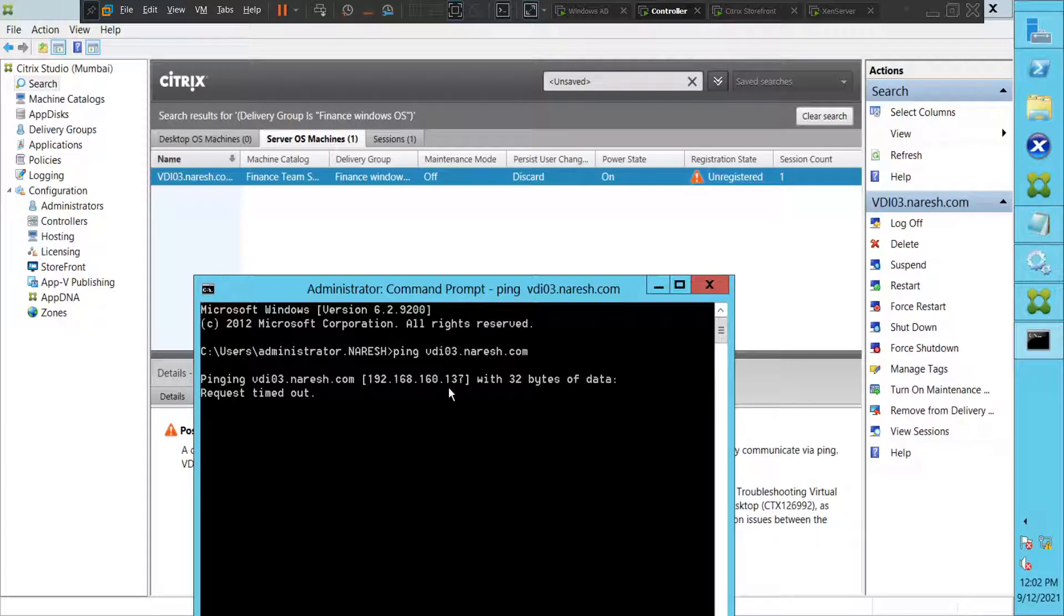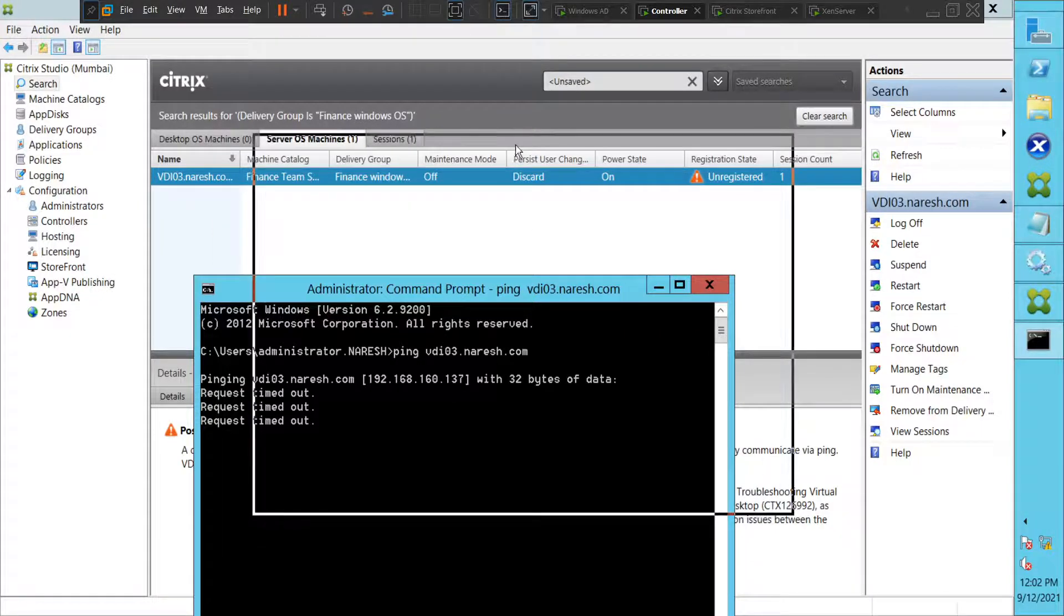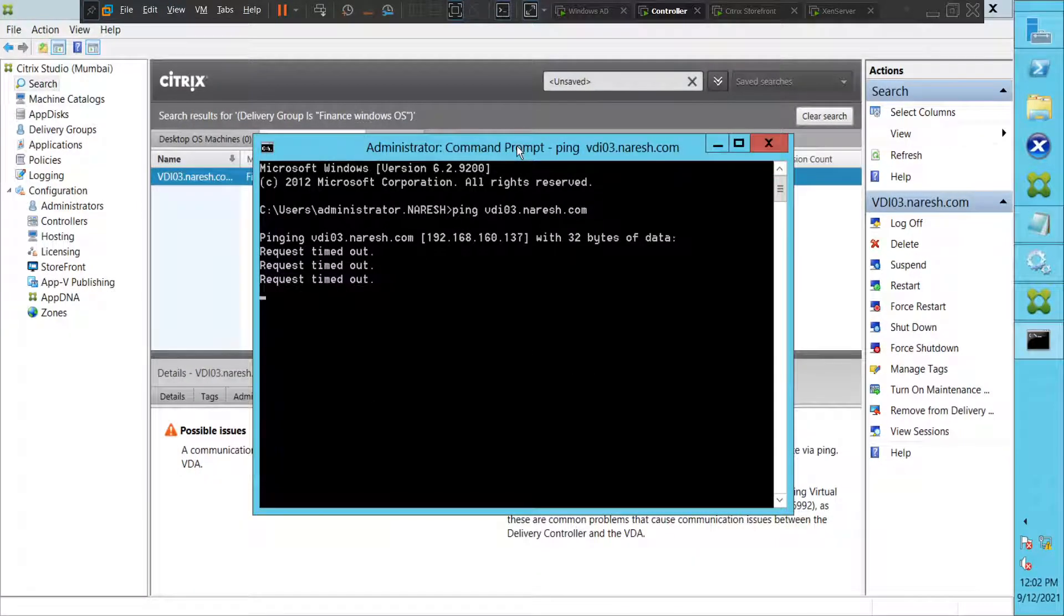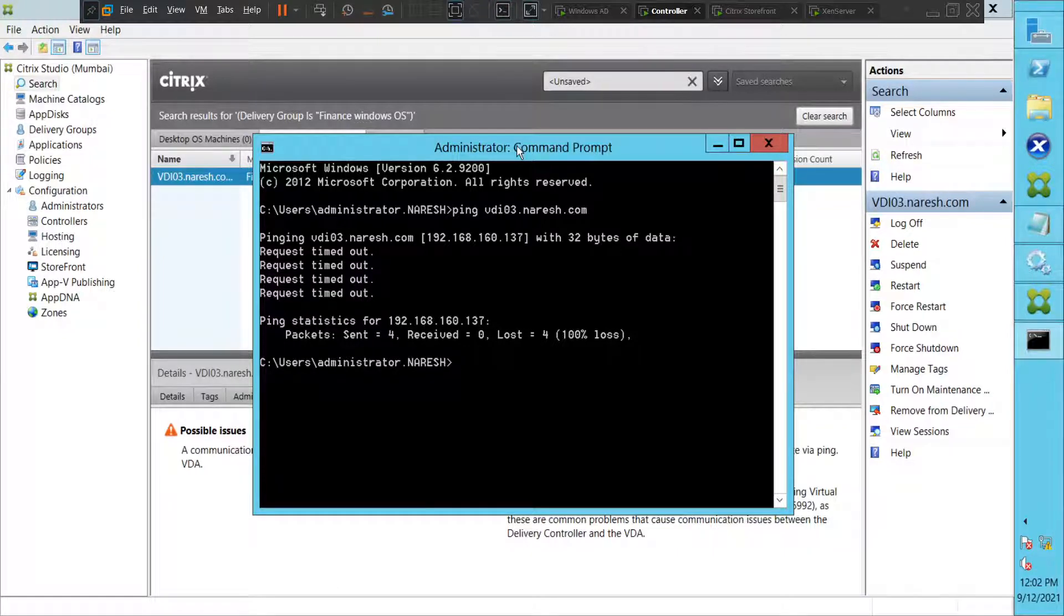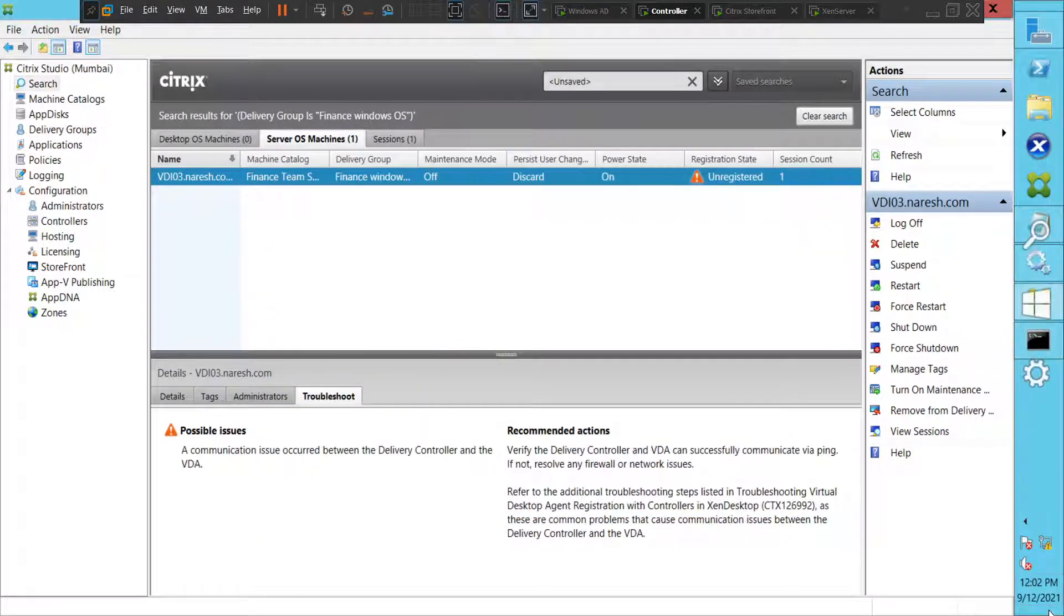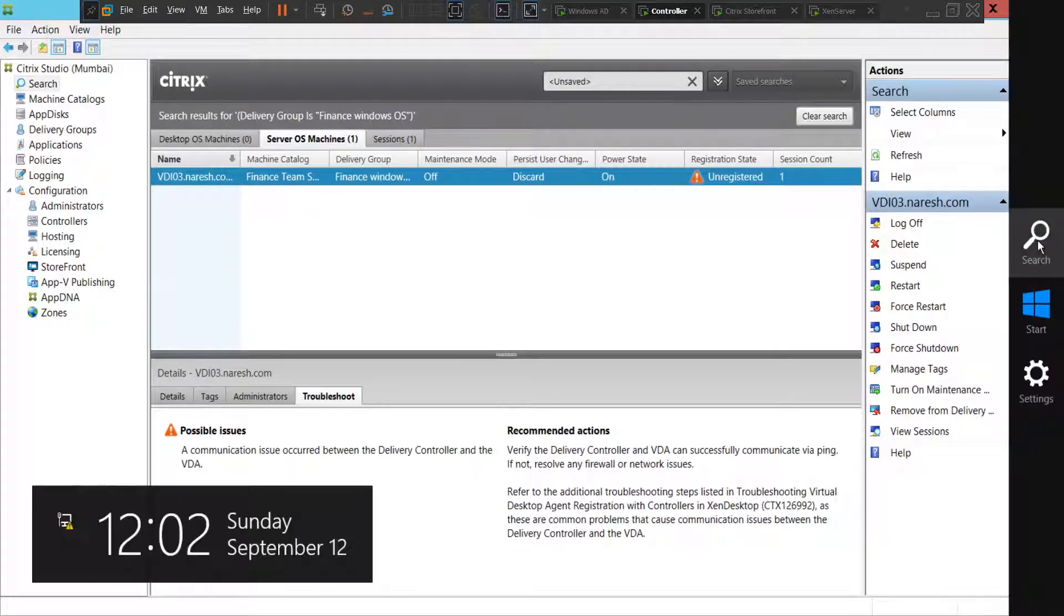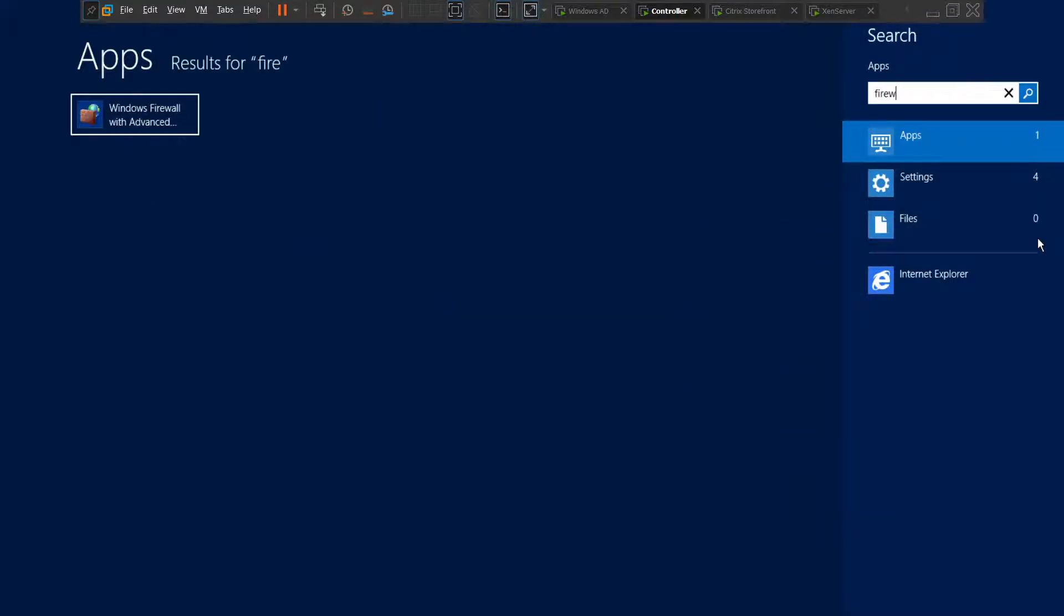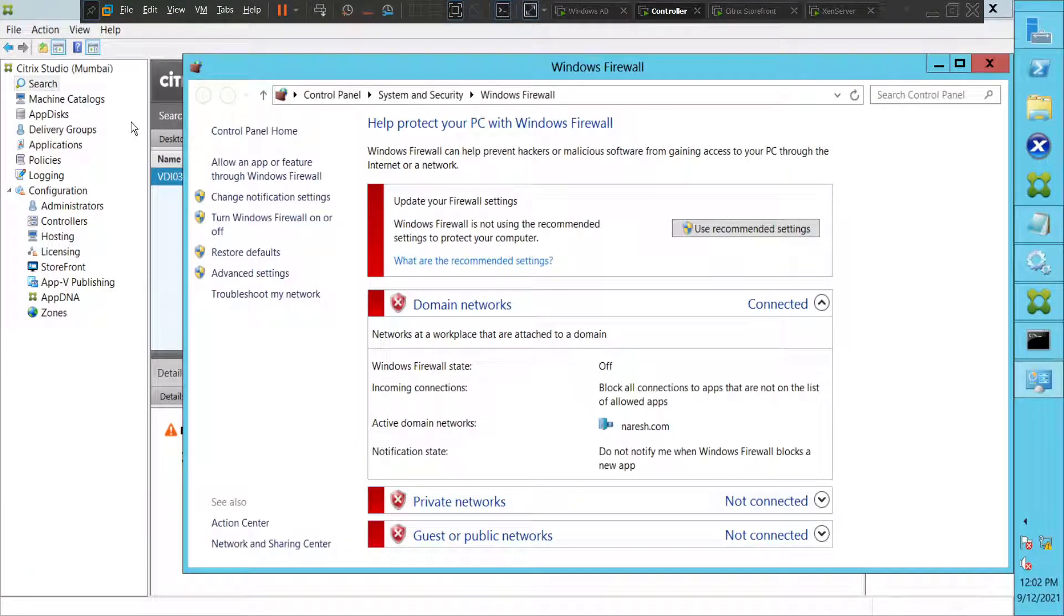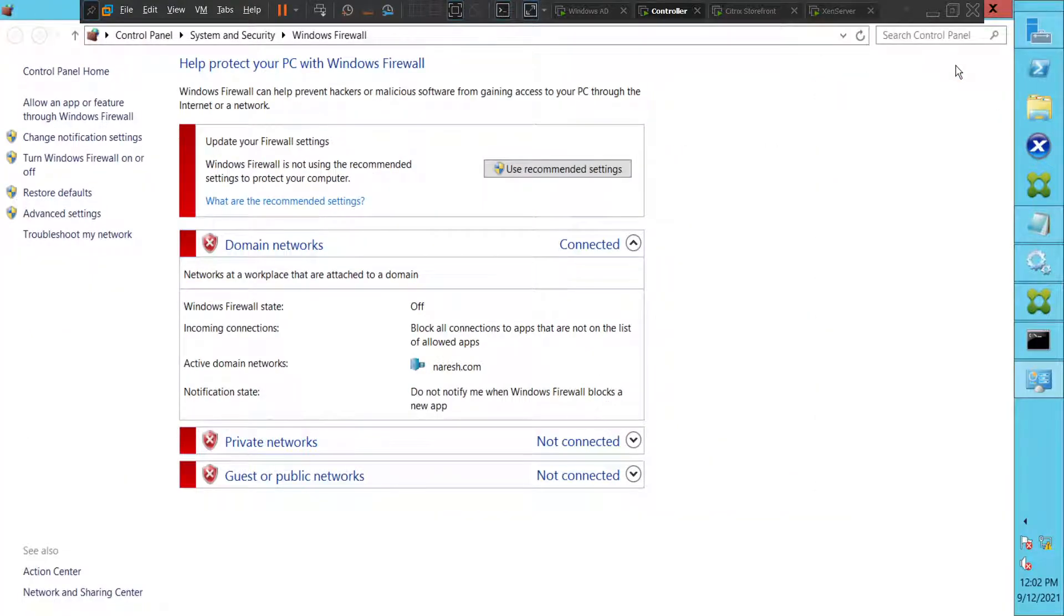Okay, it's not able to ping. It says request timed out. For some reason the controller is not communicating with VDA agent. So let's see what is actually happening here. Let's check the firewall rules on controller. Okay, the firewall looks okay, it's disabled.